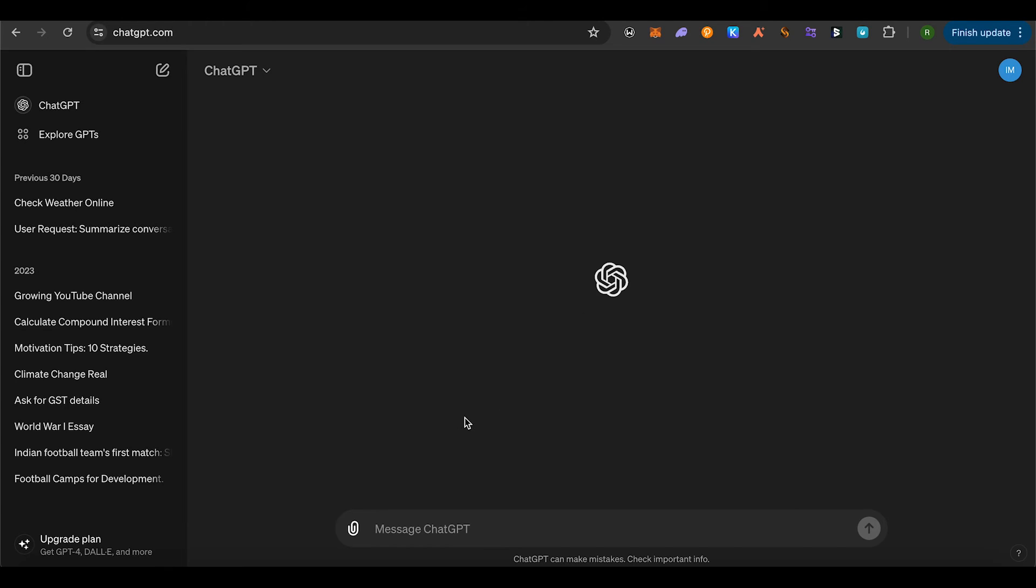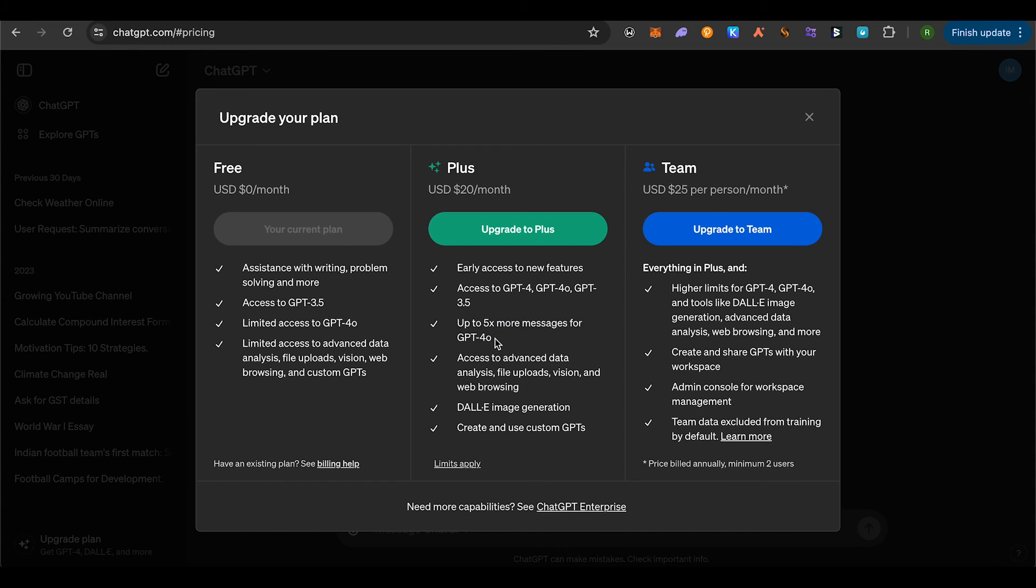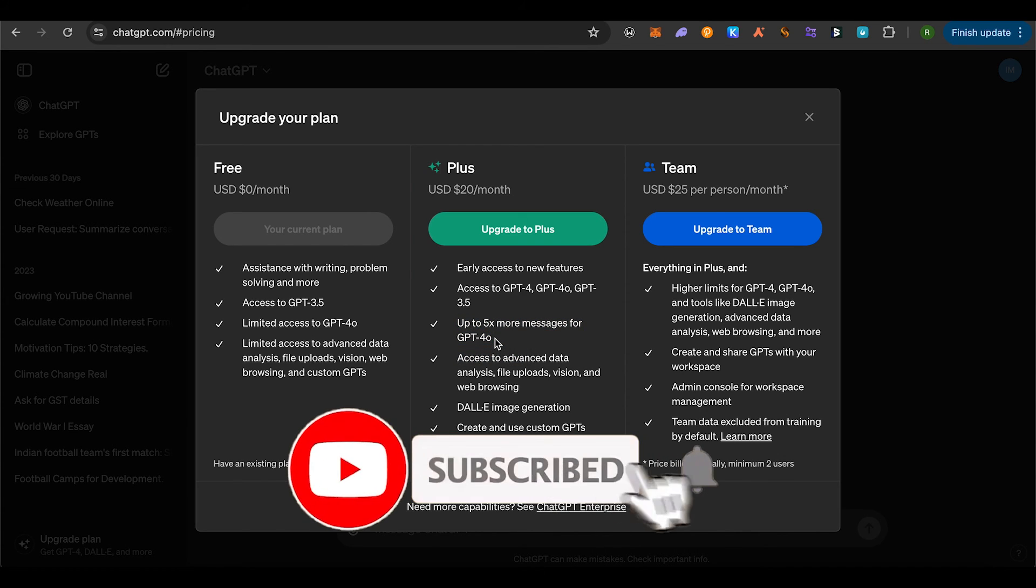Also make sure that you have upgraded your plan on ChatGPT to Plus, and this way you would be able to access GPT 4.0 quite easily. This is how you do it. I hope this video was helpful.